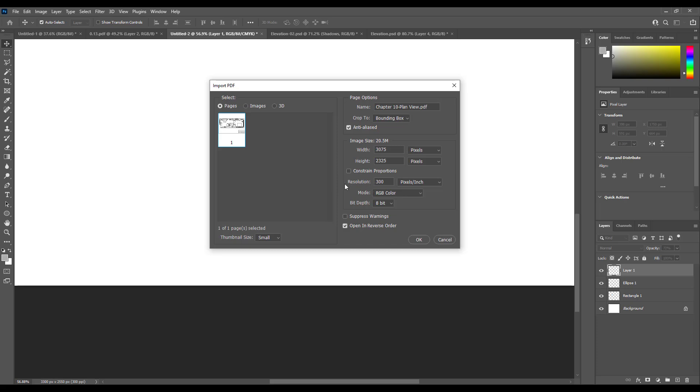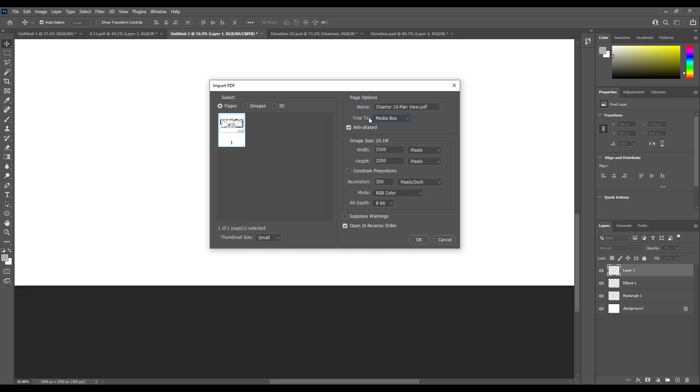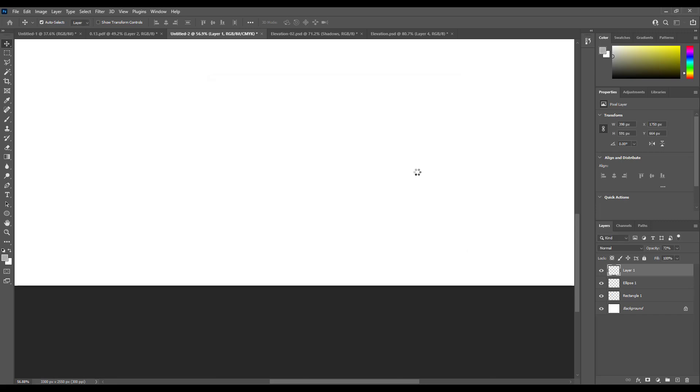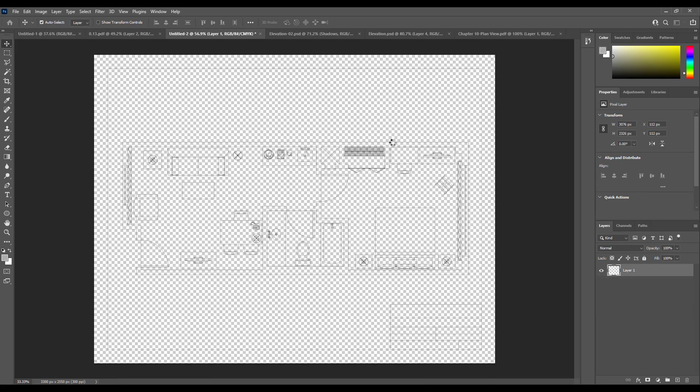There are two important things in this window that you need to check. First, make sure the resolution is 300, not less than 300. Second, make sure this is cropped to media box. By default it is bounding box - you need to change it to media box. This is important because it will determine the size of your paper and image size.